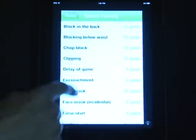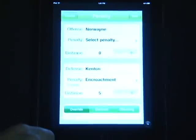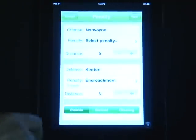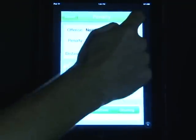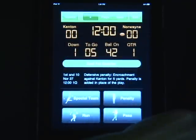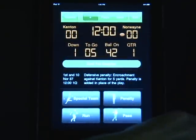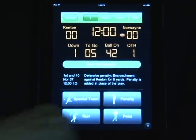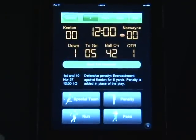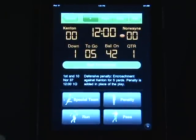This results in a 5-yard penalty that overrides the play. By selecting Next, you'll now see that it has been moved to 1st and 5 from the 42-yard line, and we're still ready to continue entering in stats.